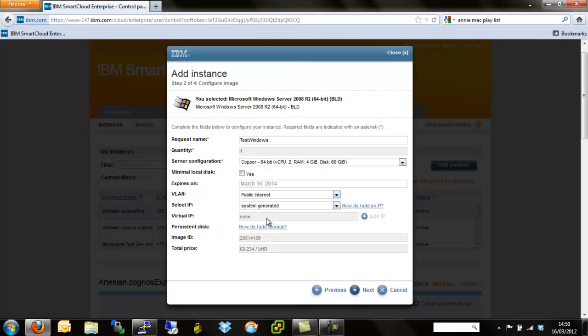As with the Linux video, you can add storage. So obviously the storage that's part and parcel of this server configuration is not persistent. As soon as we delete this Windows server, we will in turn lose that storage.